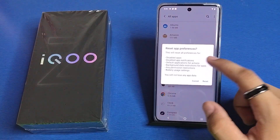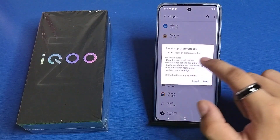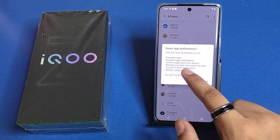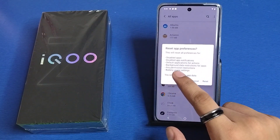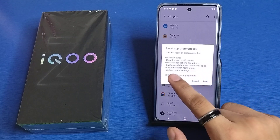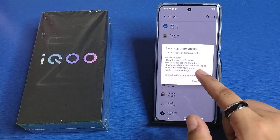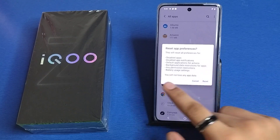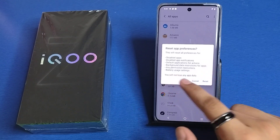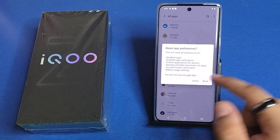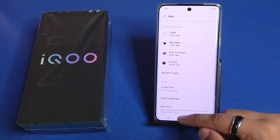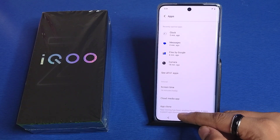This will reset all preferences for disabled apps, disabled app notifications, default application for actions, background data restriction for apps, any permission restriction, and battery usage. You have to click on reset. It will be reset successfully.